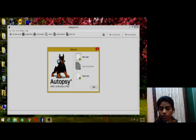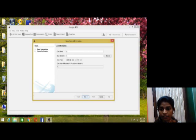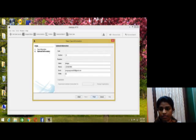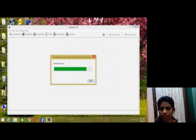Open the forensic Autopsy software and click on new case and fill the details in these two slides. After that, wait for a while to create the database.